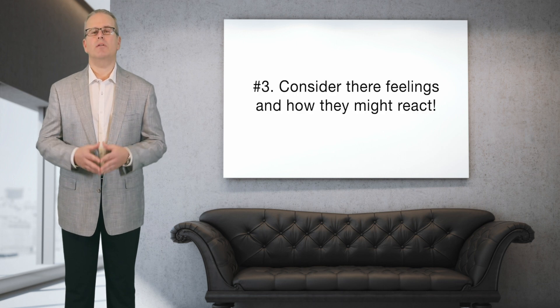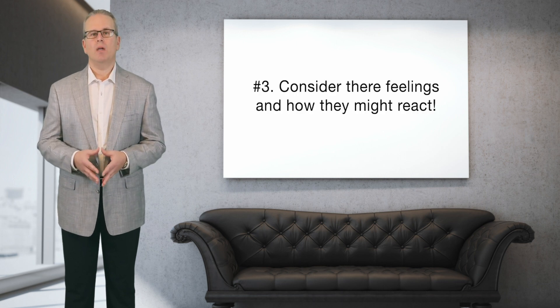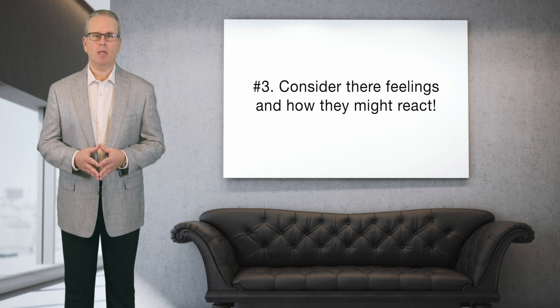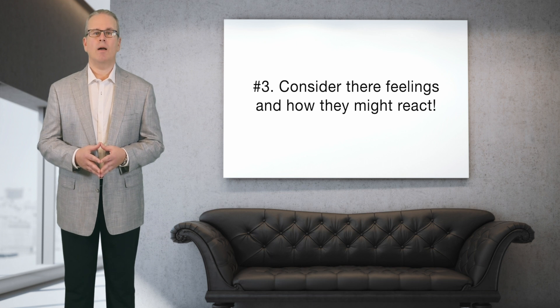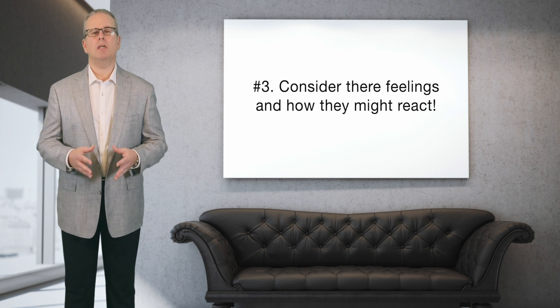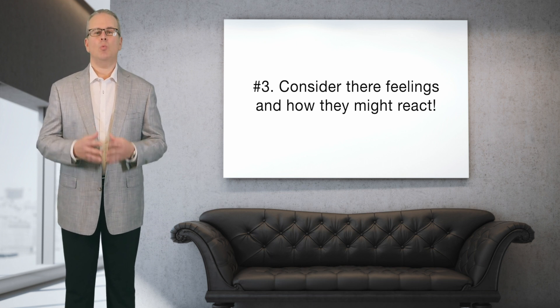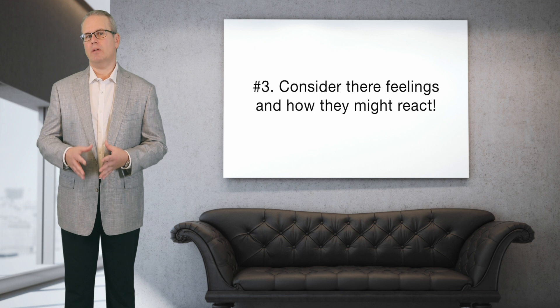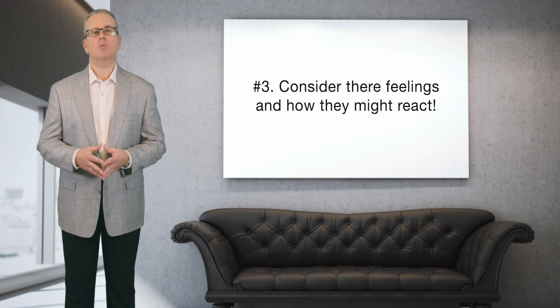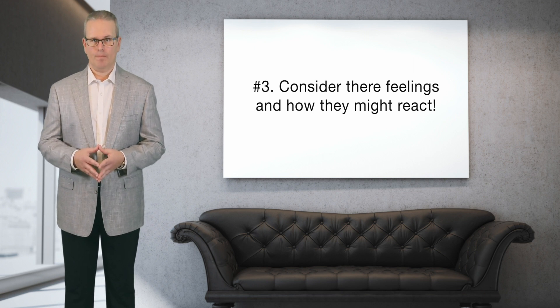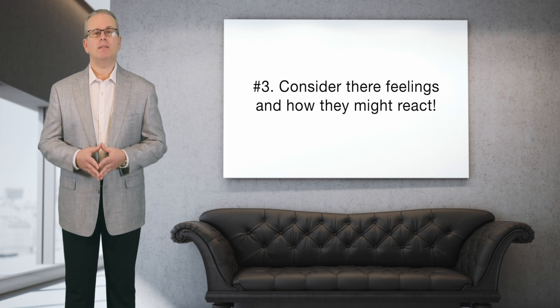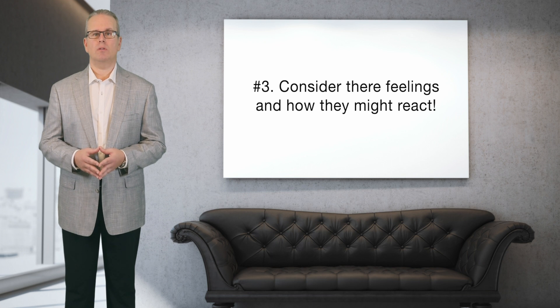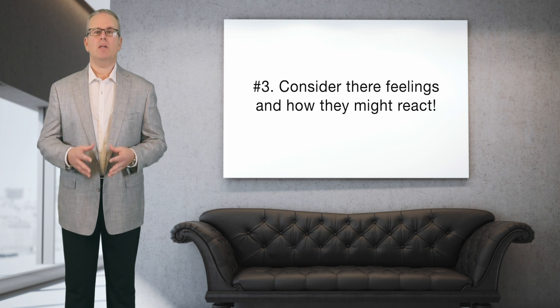Number three: consider their feelings. This might be tough for many people, especially if you felt that your spouse rarely or never considered your feelings or considered what you might want. Maybe that's even part of the reason why you want a divorce. But think about how you'd feel if the situation were reversed, if your spouse were to spring this type of news upon you without your expectation or your preparation.